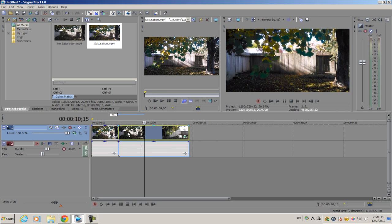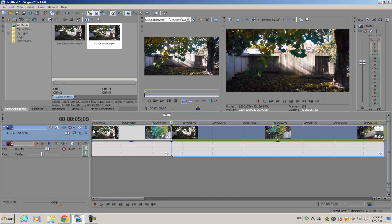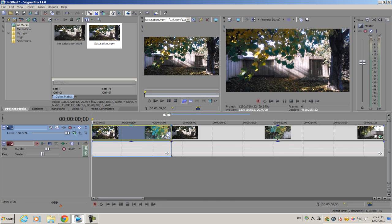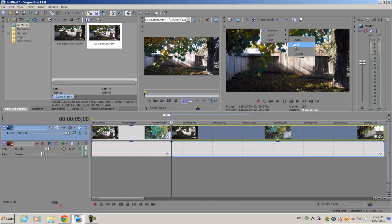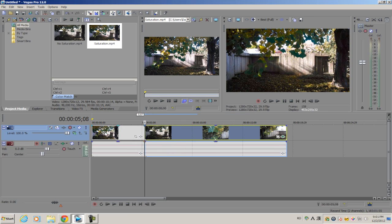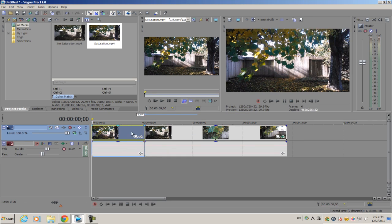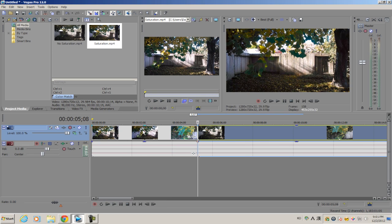If you do a quick comparison between the two - let me put the settings on Best Full - you can see they look exactly alike. That's how you use the Color Match plugin from Sony Vegas Pro 12.